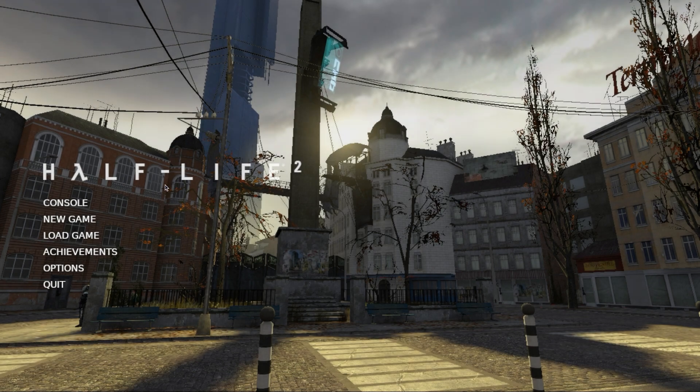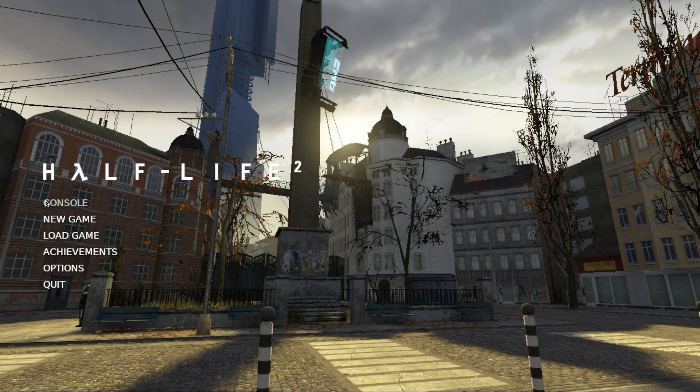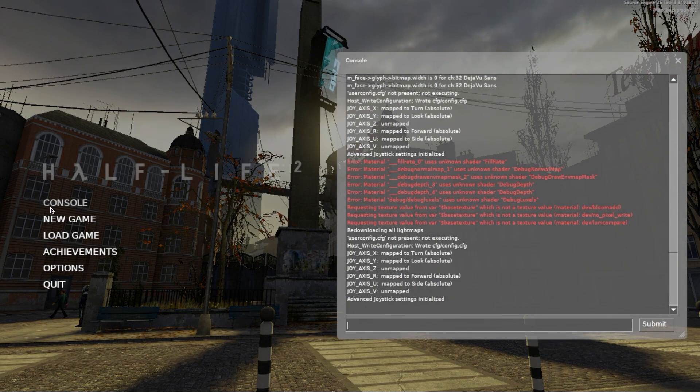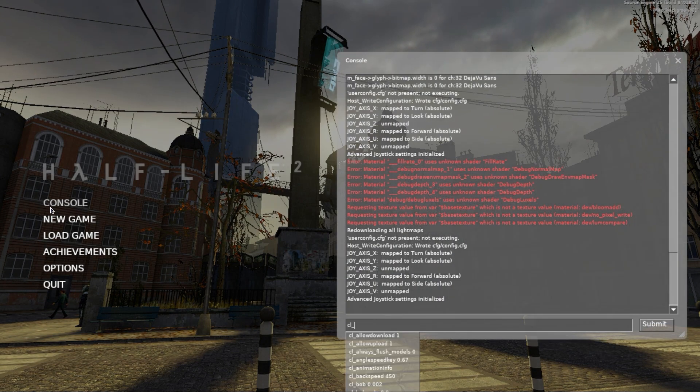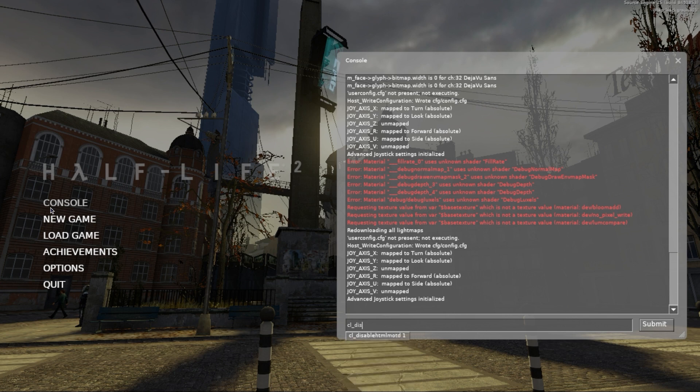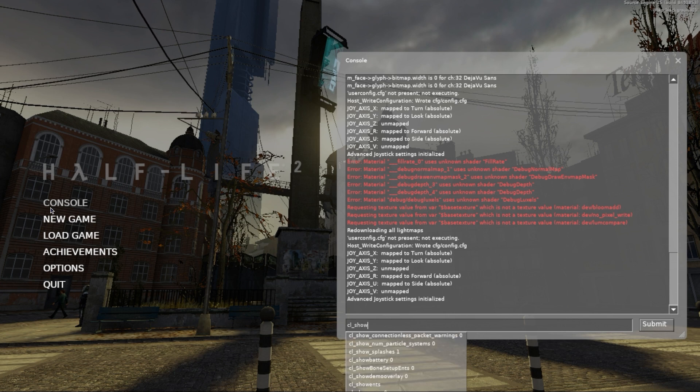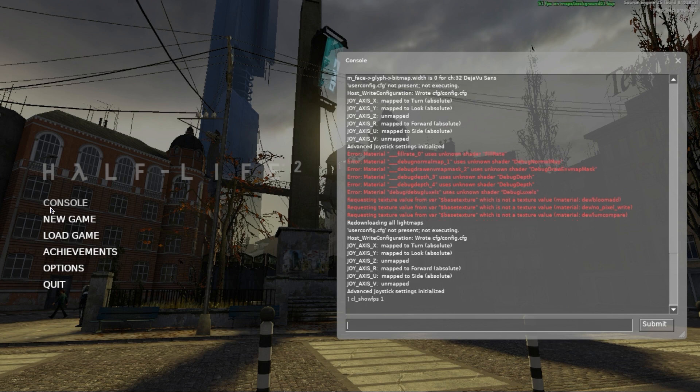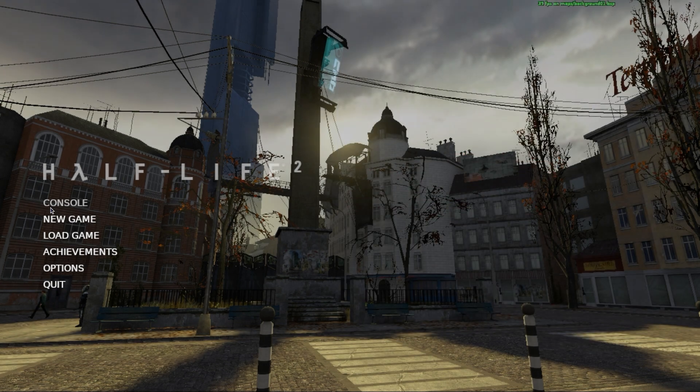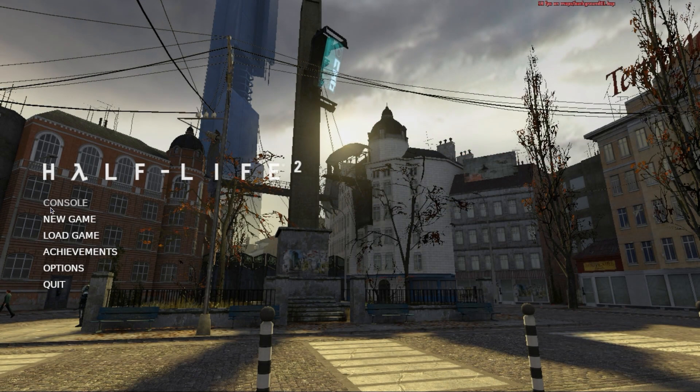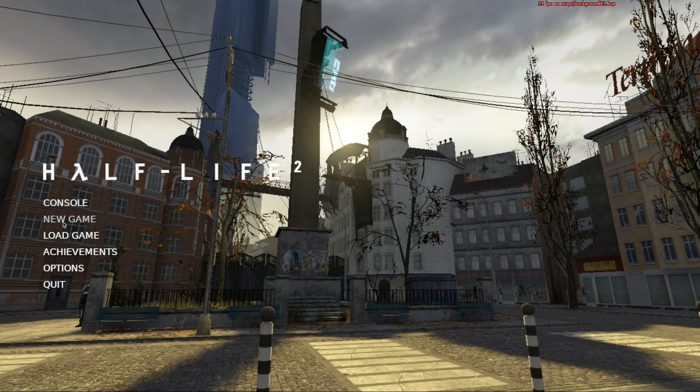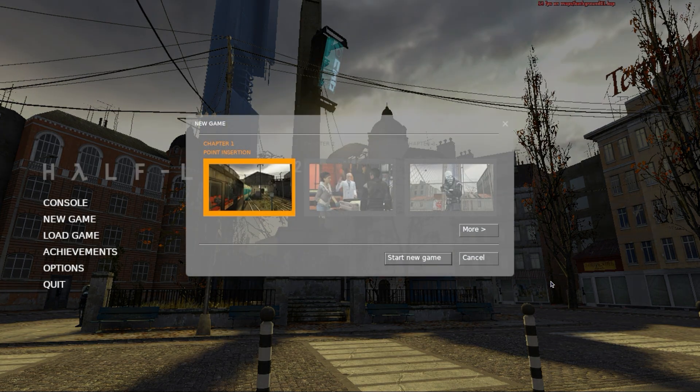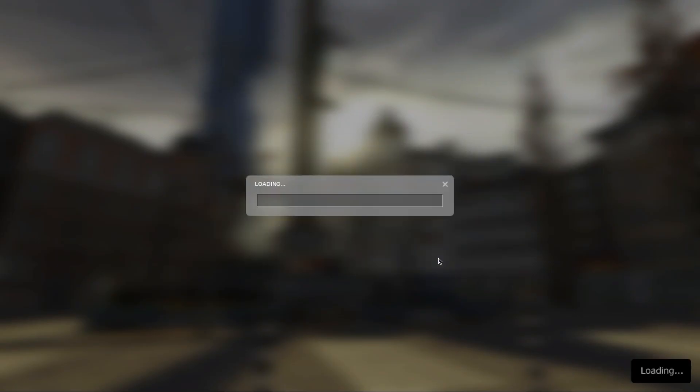To give you an idea of how Half-Life 2 runs on the Raspberry Pi, we'll open up the console and type in the command cl_show_fps 1. This will display the current frames per second up in the top right hand corner. We can now show you how this runs by starting a new game and selecting the first chapter. For the sake of time, we'll skip a bit of the intro.